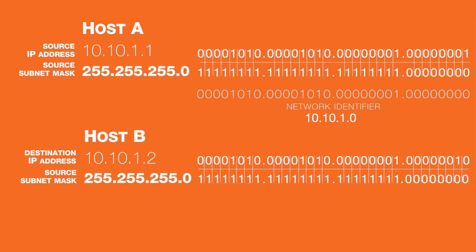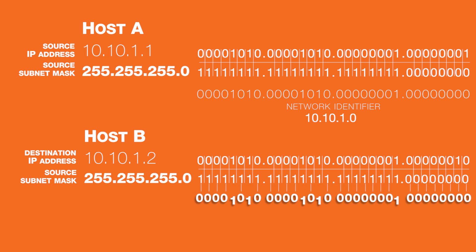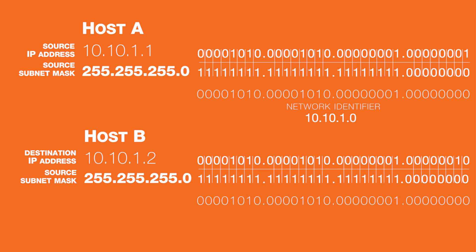The source takes the destination IP address and logically ANDs it with the source's own subnet mask. The destination's subnet mask is unknown and it is never transmitted.